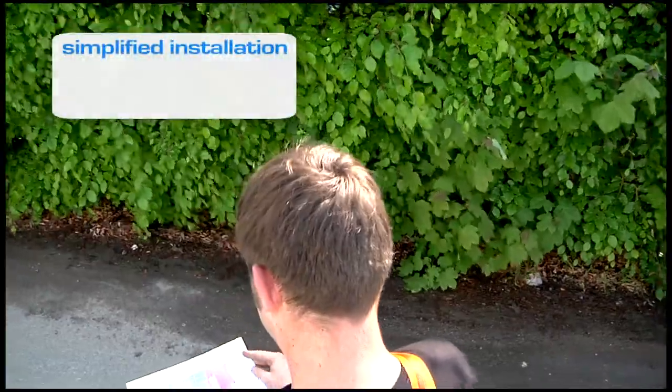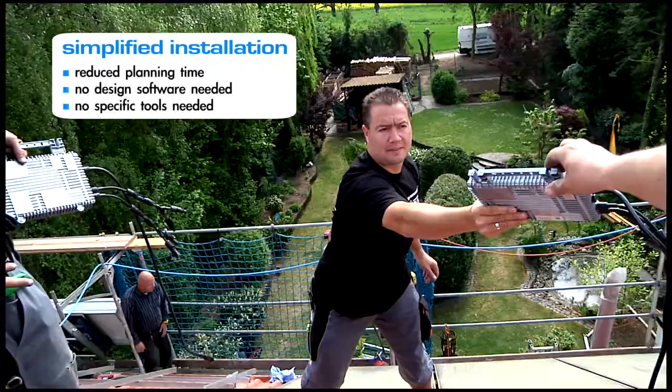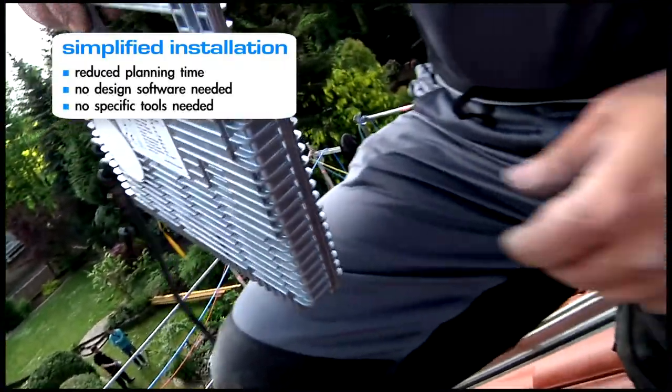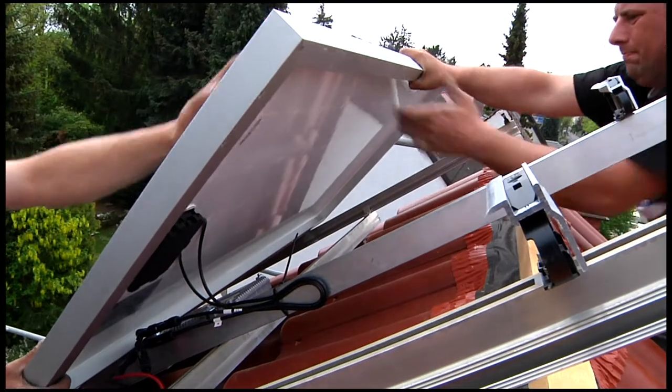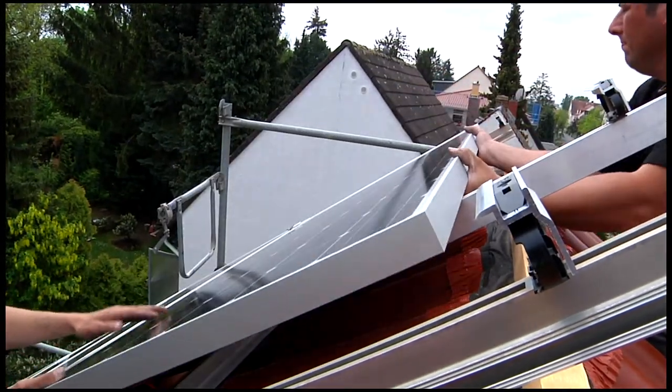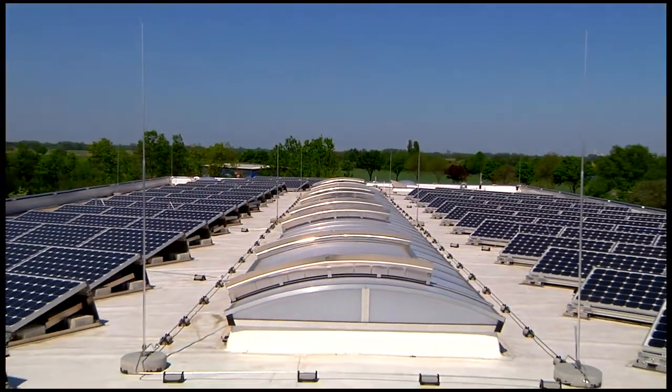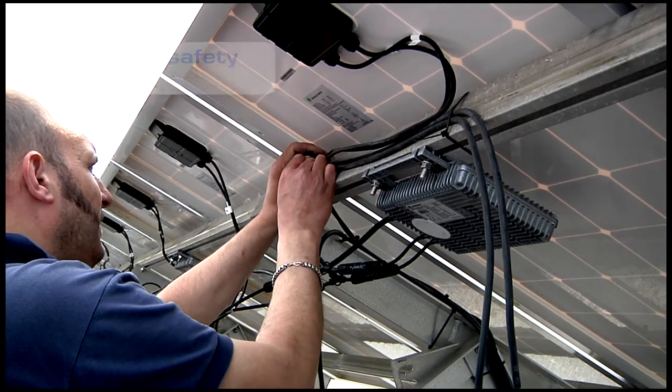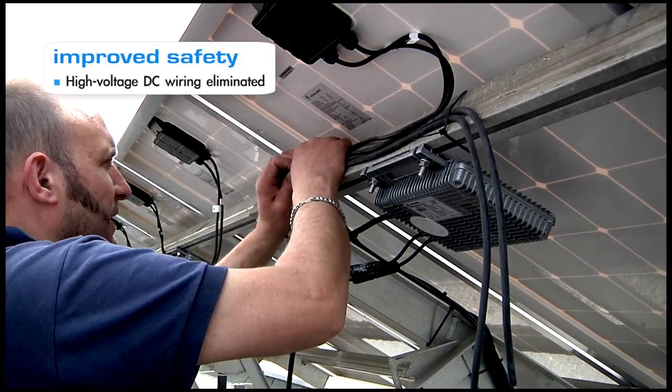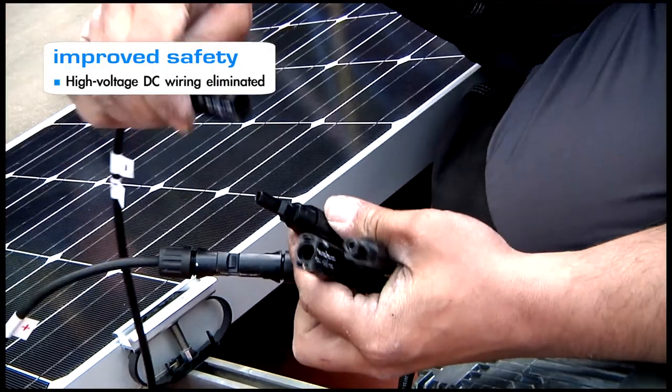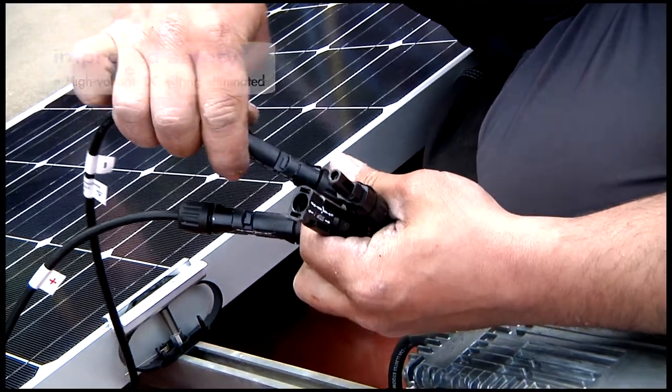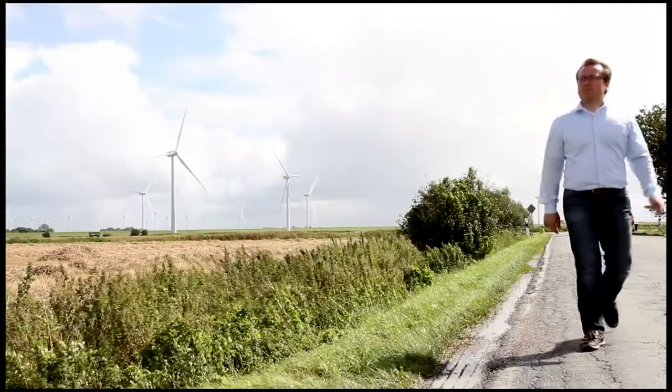Compared to string inverters, the Anexus microinverter system greatly reduces time and effort required for planning and installing solar PV systems on roofs of residential and commercial buildings. It also improves safety for both installers and system owners by eliminating the need for high voltage DC wiring.